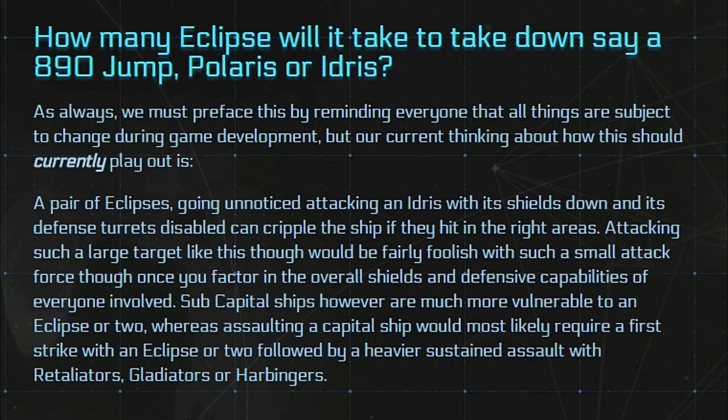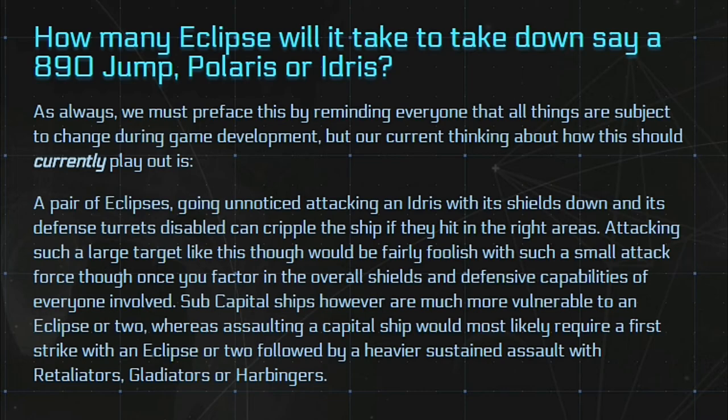Now can the Eclipse kill an Idris or how well will it take it down and how many will you need? Well basically a pair of Eclipses will be able to take down an Idris as long as the defence turret is disabled and the shields are down and they hit in exactly the right spot. So basically you need probably about five of them to take out an Idris, to six of them if they had shields and everything up.